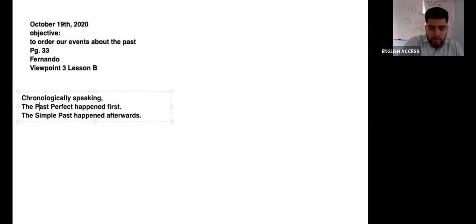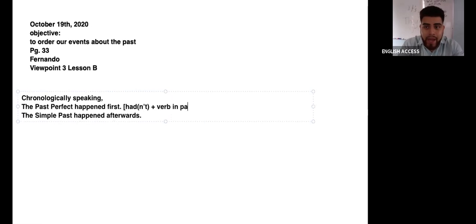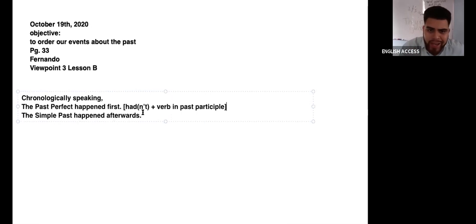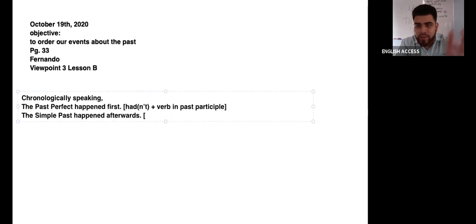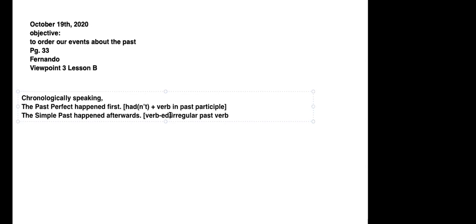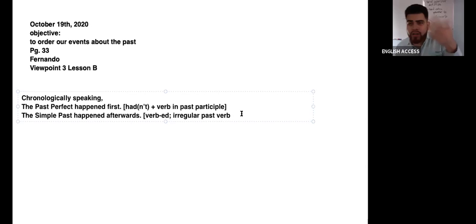Remember the formula. The formula for the past perfect is: had — or if it is negative, hadn't — plus the verb in past participle. And the simple past: all you have to do is use the verb plus -ed. Or use the irregular past verb, like 'drink' — you don't say 'drink,' you say 'drank.' Or 'get' — you don't say 'get,' you say 'got.' Those are irregular.